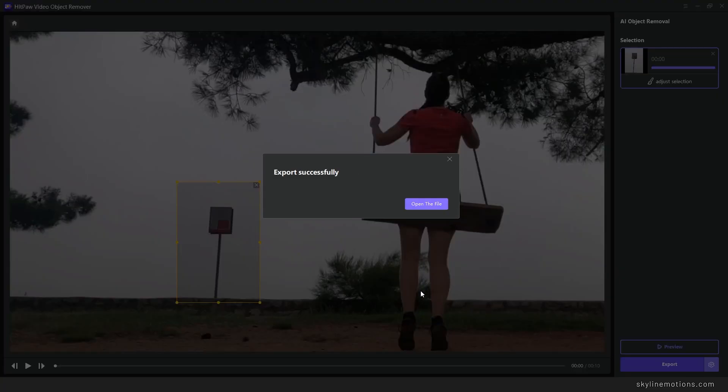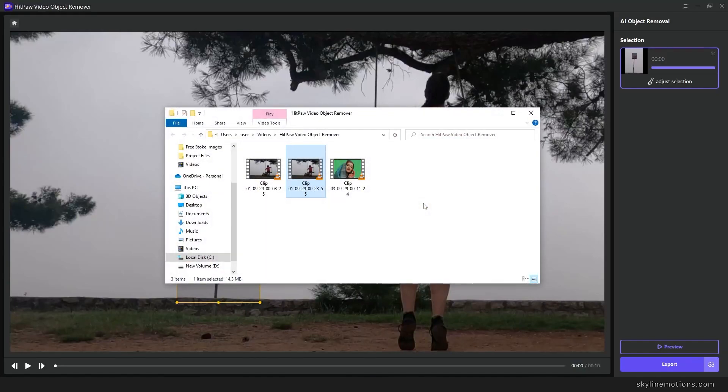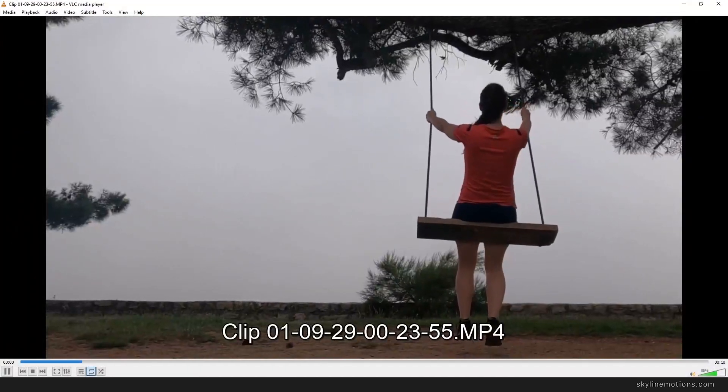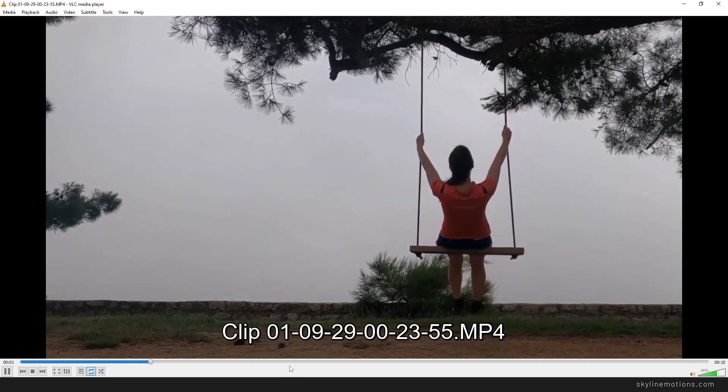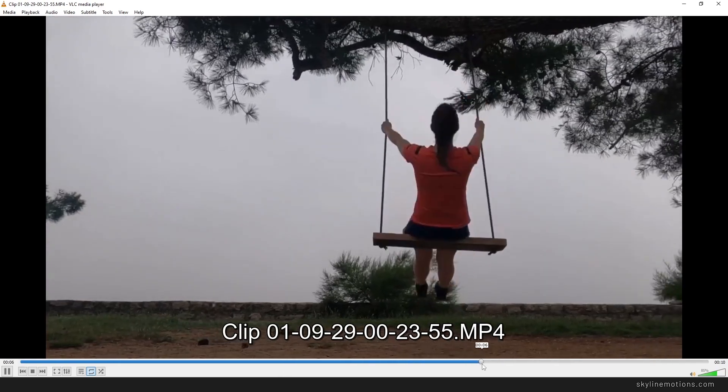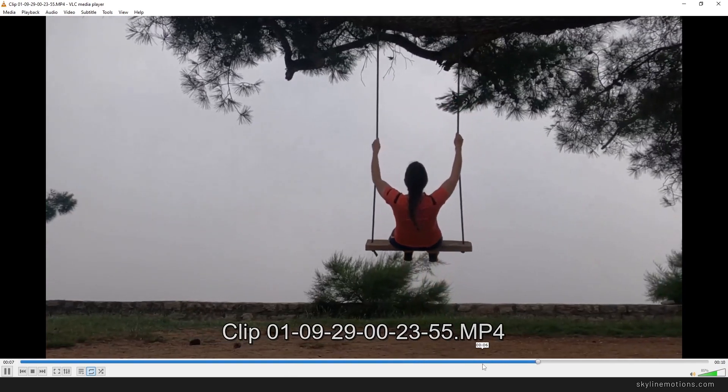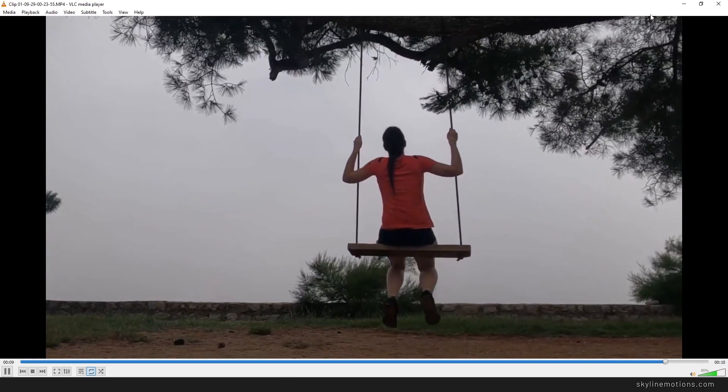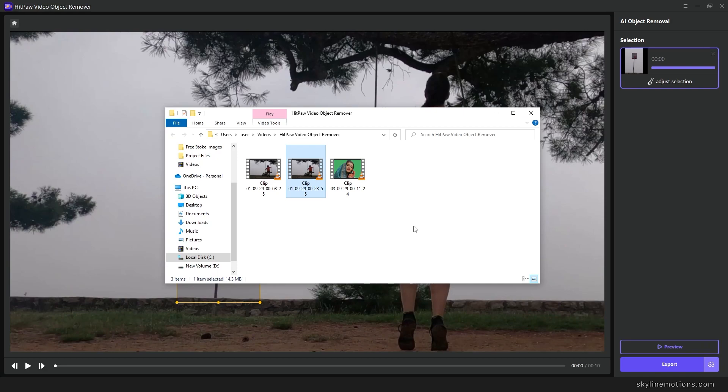It's done. Now you can click on open the file and here is the file. You can simply double click on that and take a preview. It's looking absolutely perfect and you have done this task within a minute.